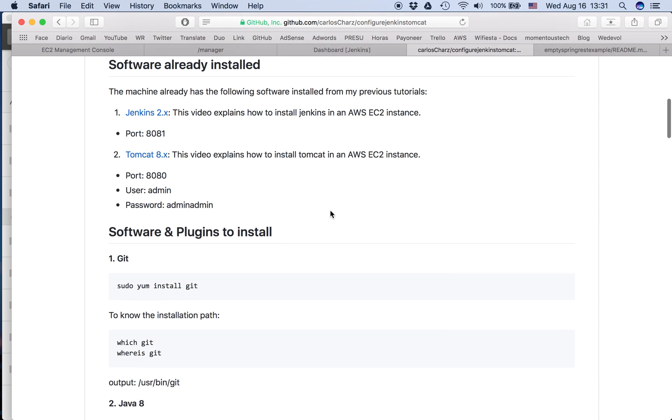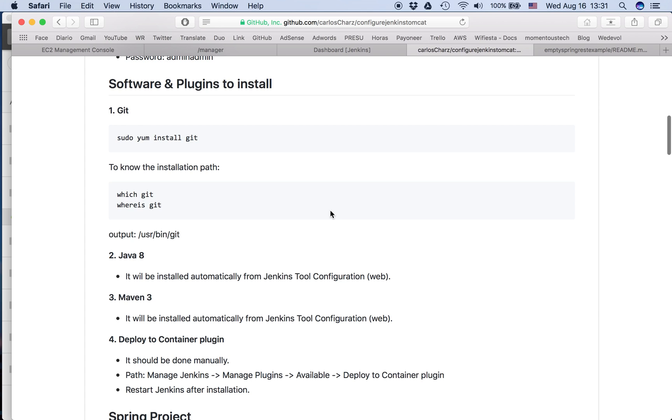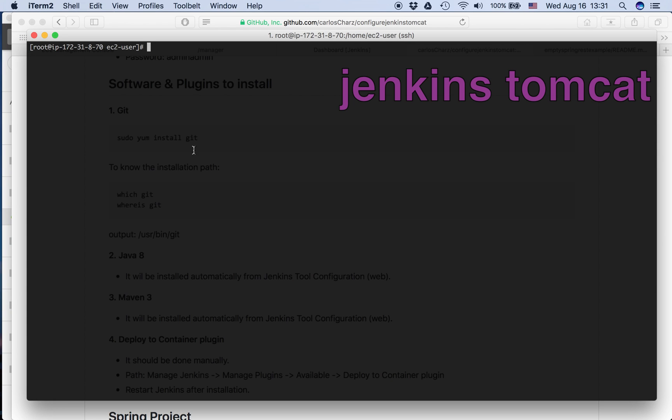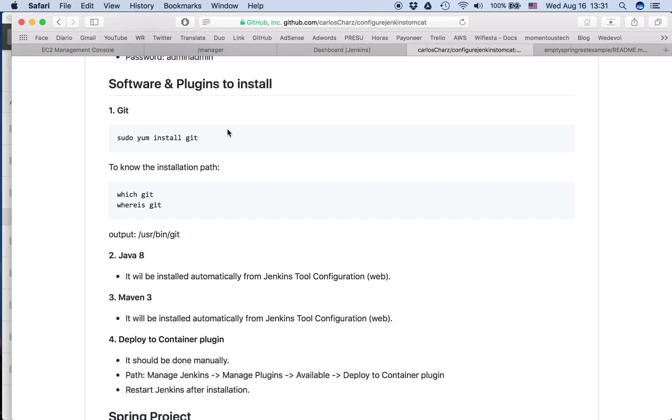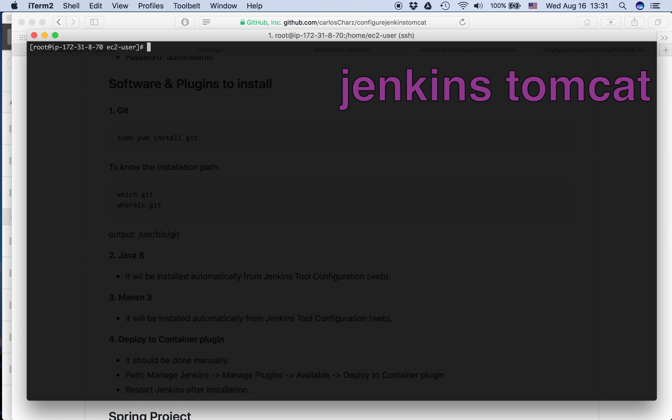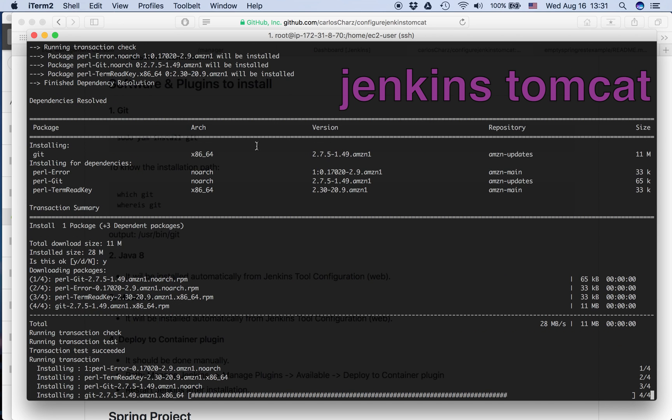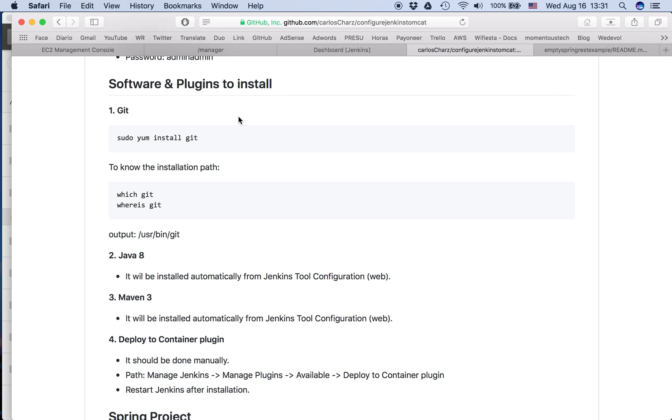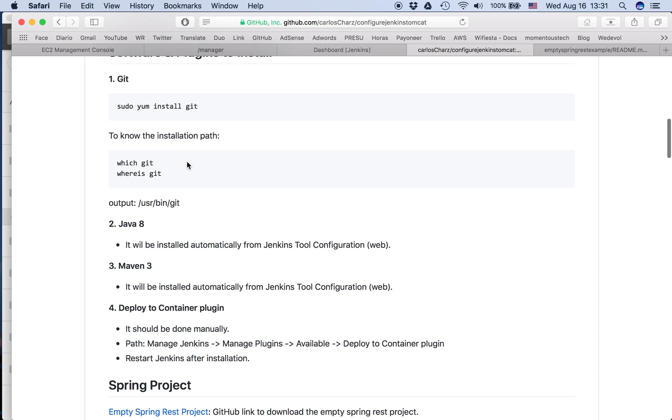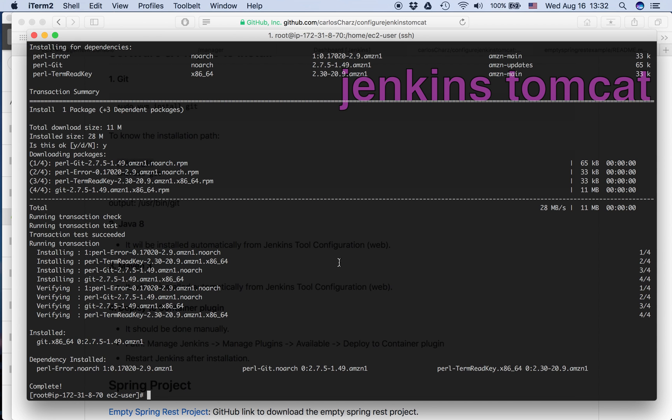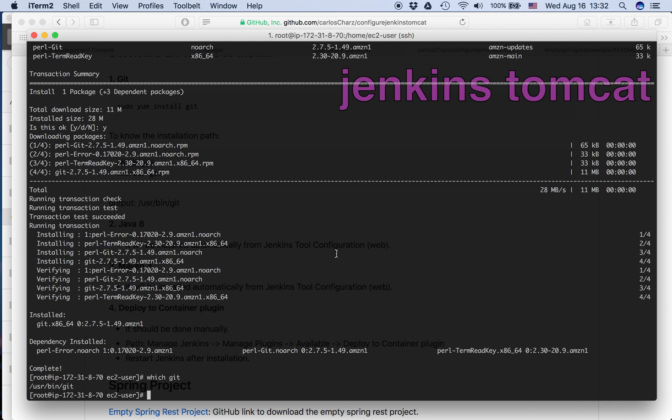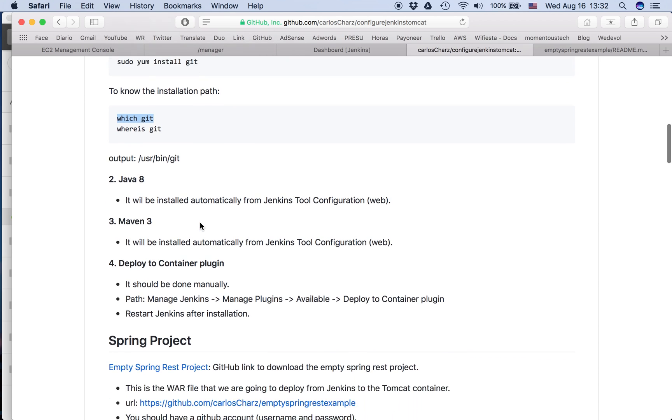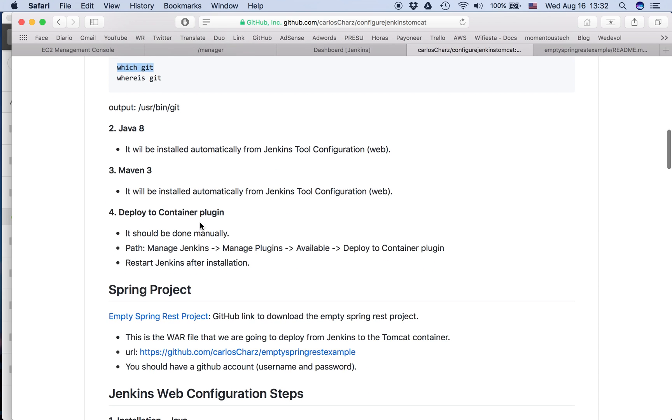Okay, so we have Jenkins, we have Tomcat. Now we need the software and plugins to install. First Git, so we install Git. Everything is done. Then we need to know the installation path. We can use which or whereis command. So it says it's /usr/bin/git. So I put there /usr/bin/git. We are going to need it.